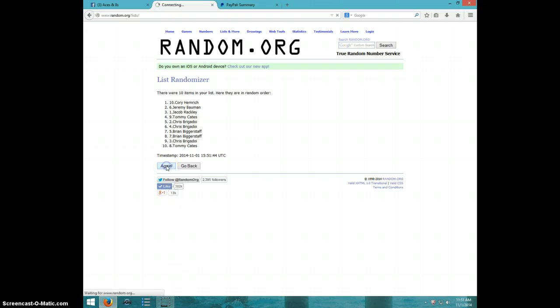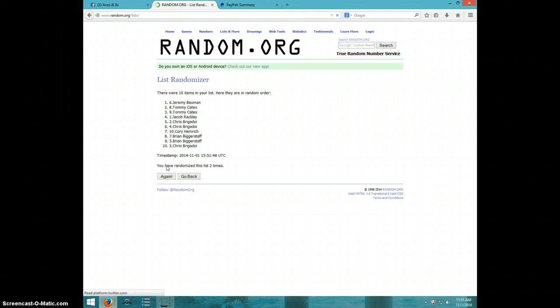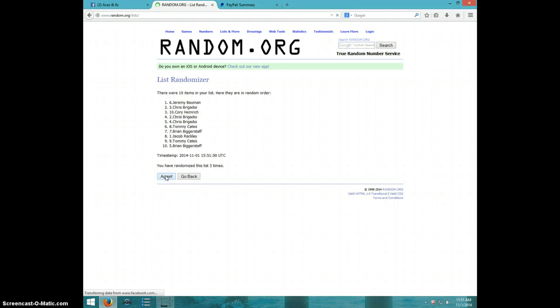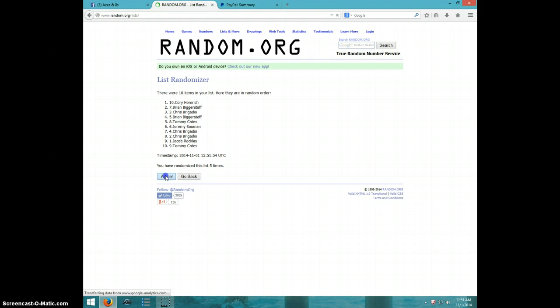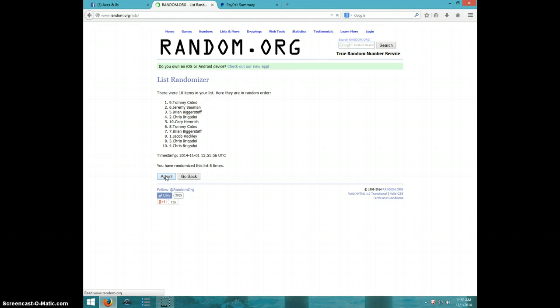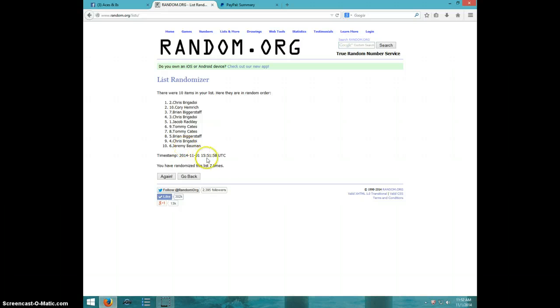One, two, three, four, five, six, seven. Chris on top, Jeremy on bottom.